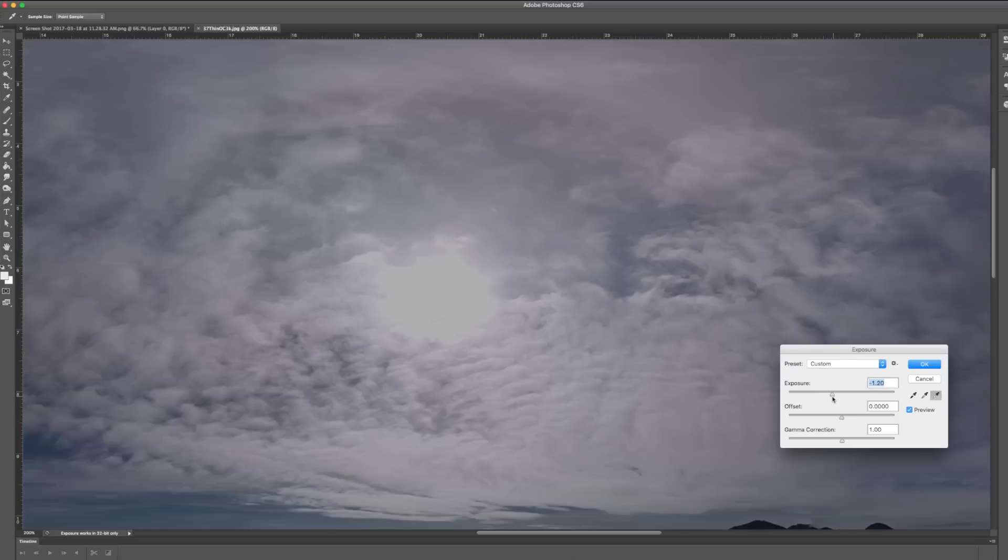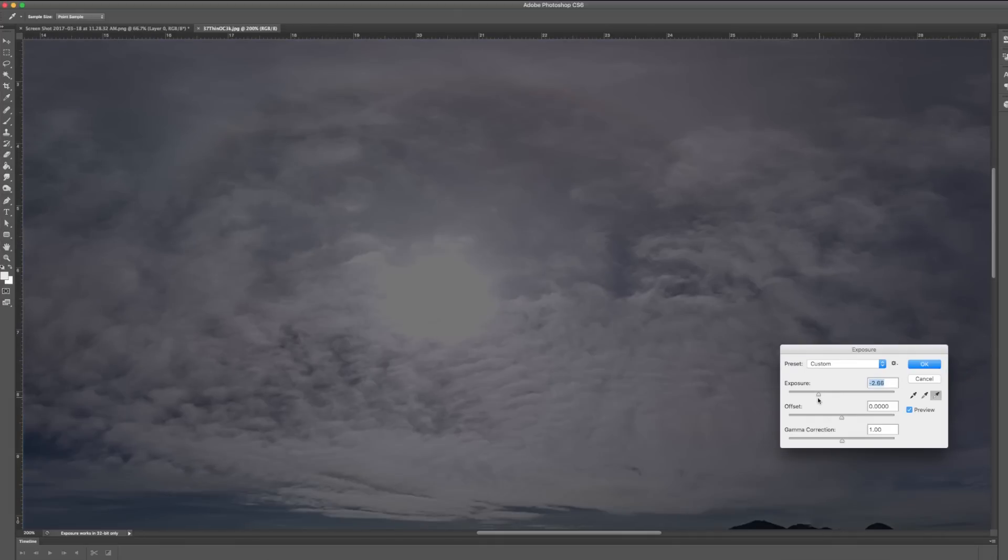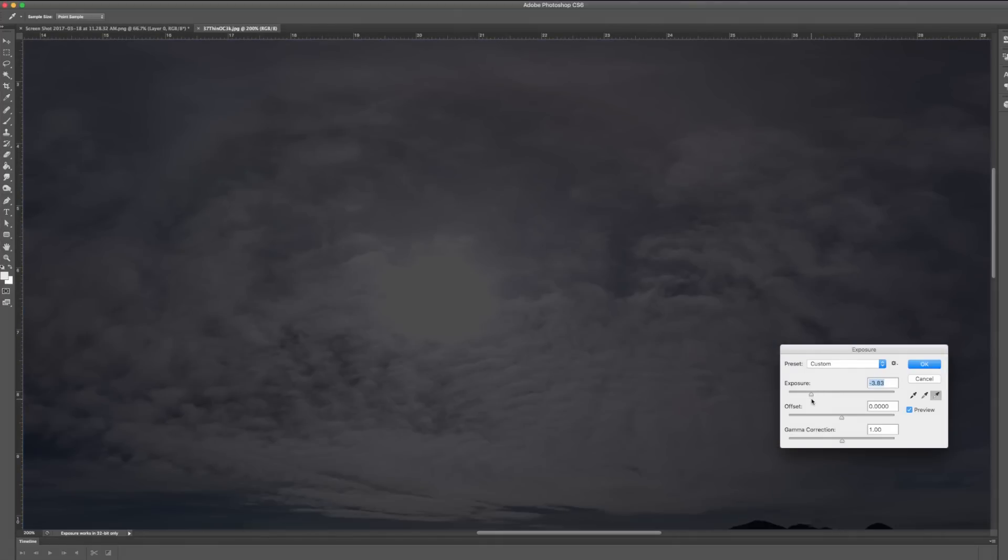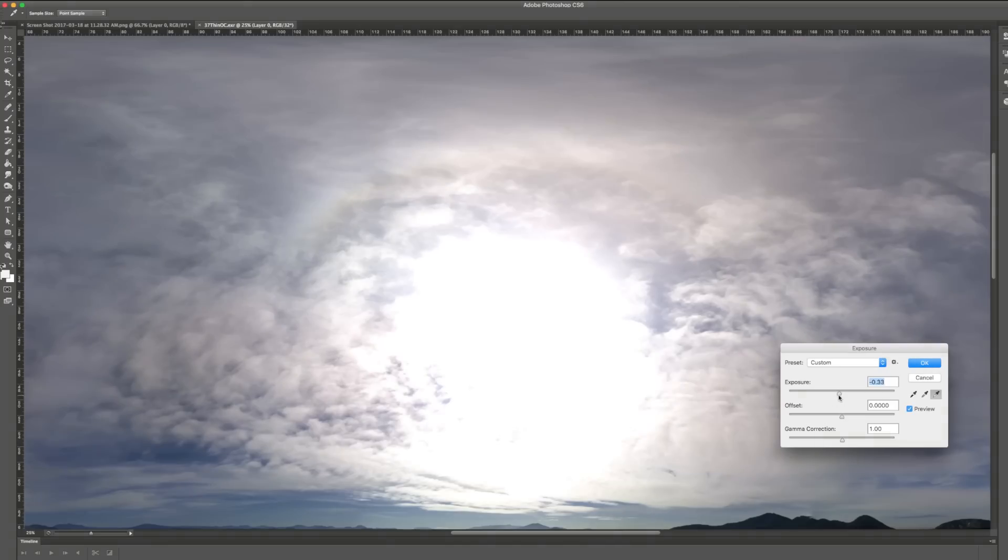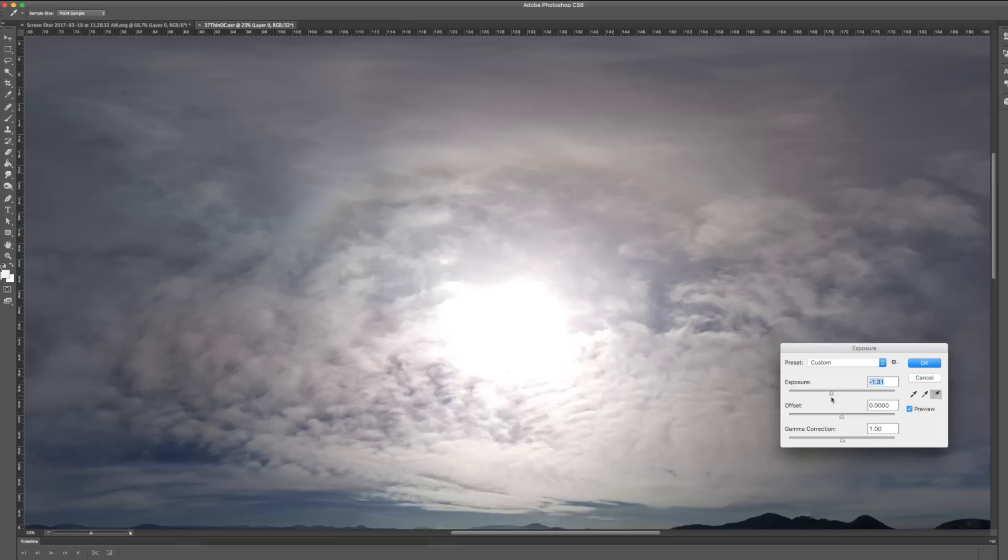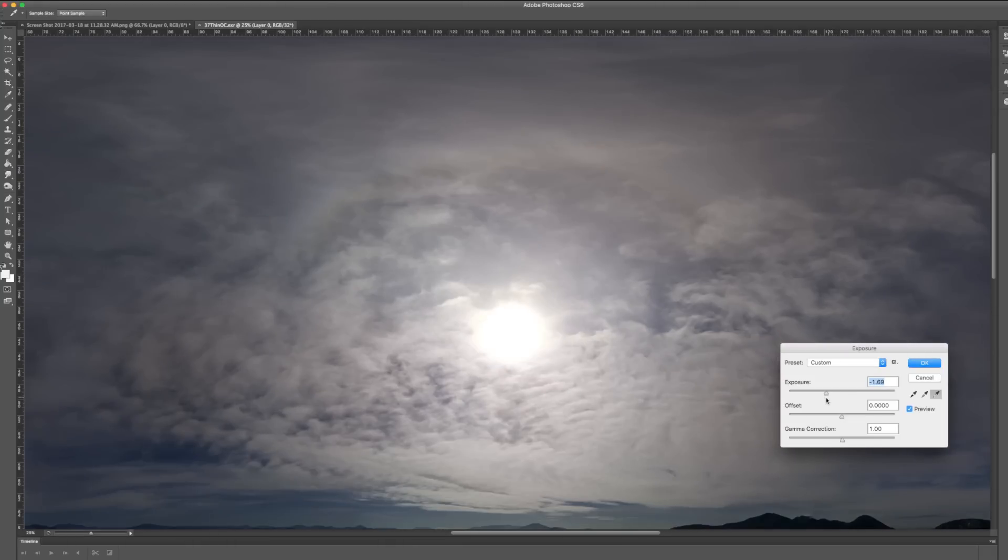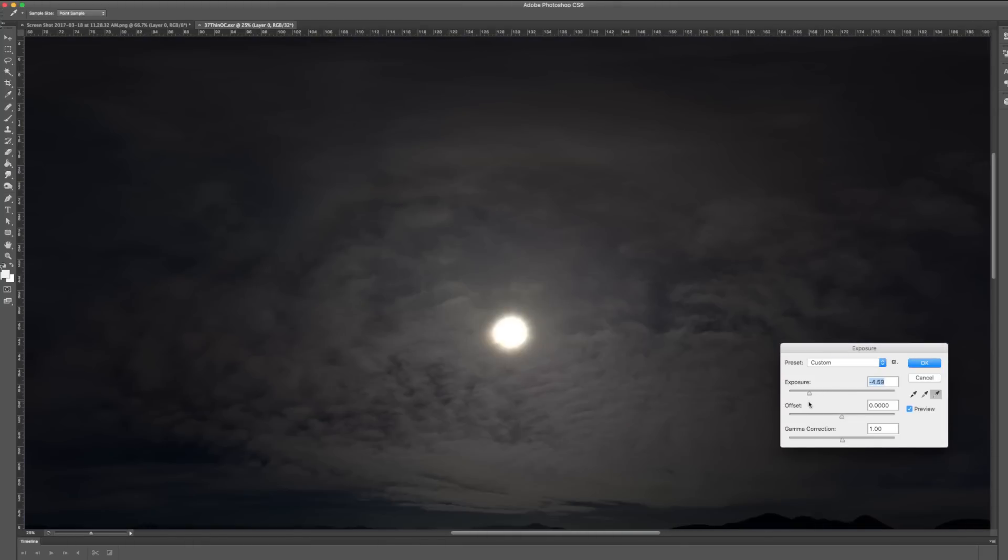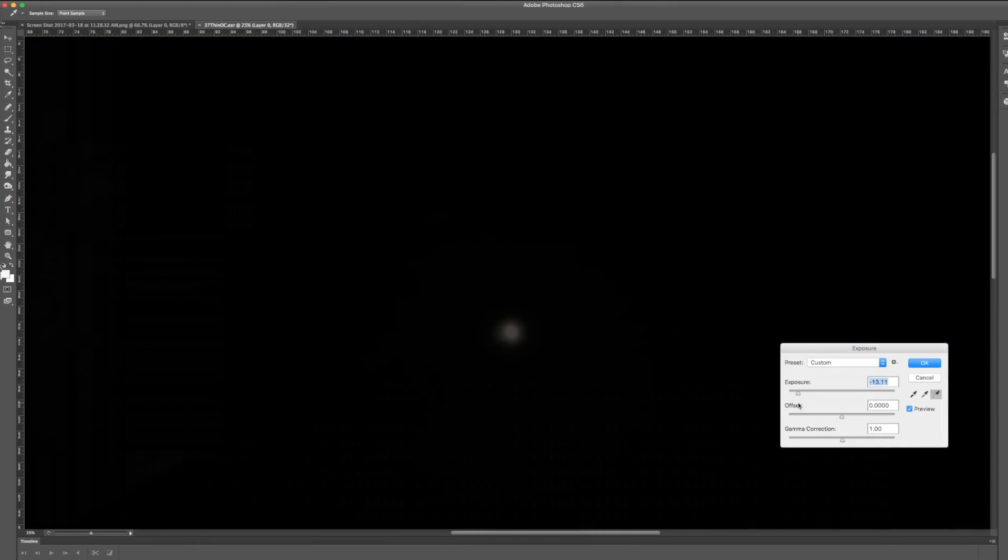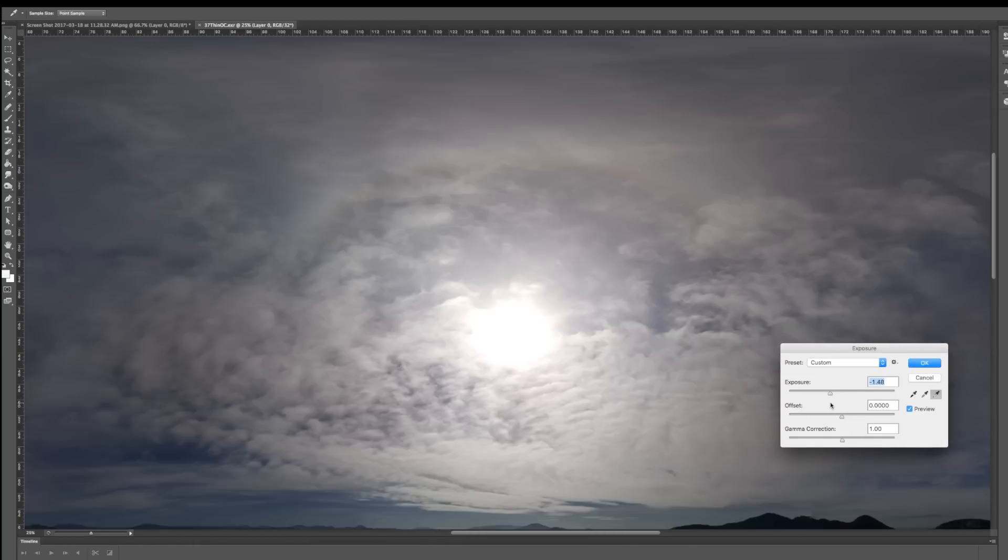In this 8-bit JPEG, changing the exposure levels darkens the entire image. However, in this 32-bit version, you can see how changing the exposure levels reveals hidden details in the highlights.